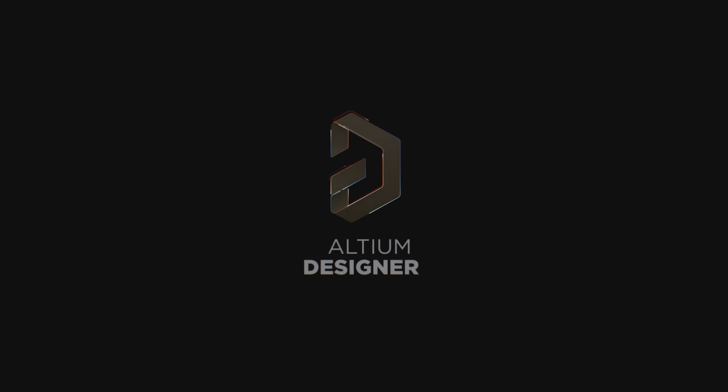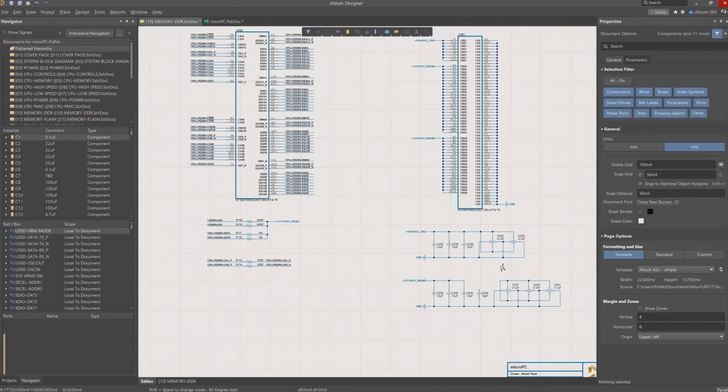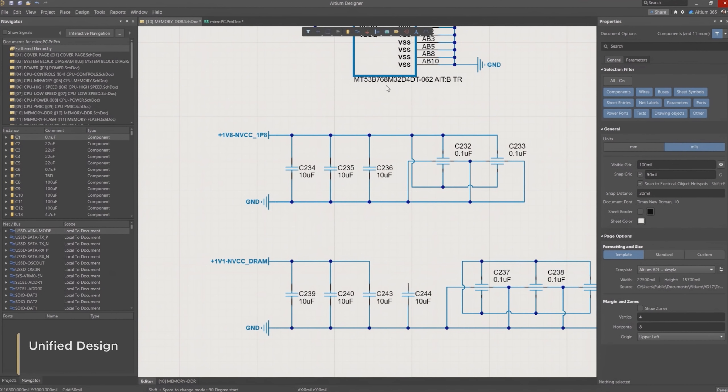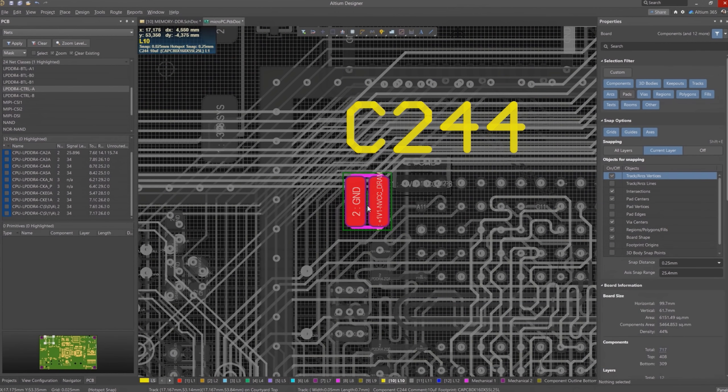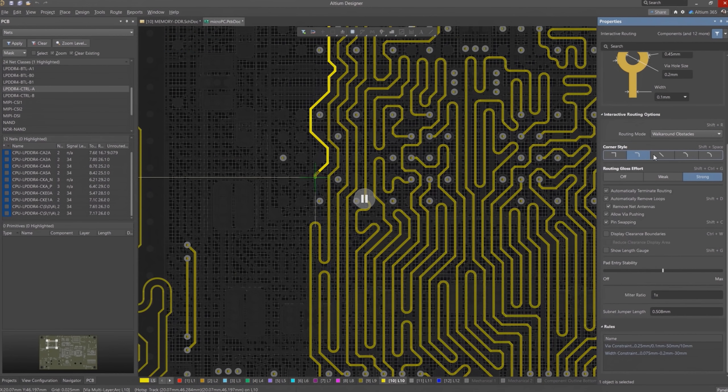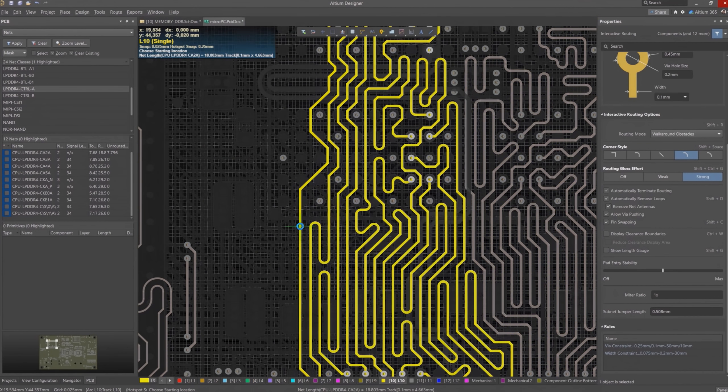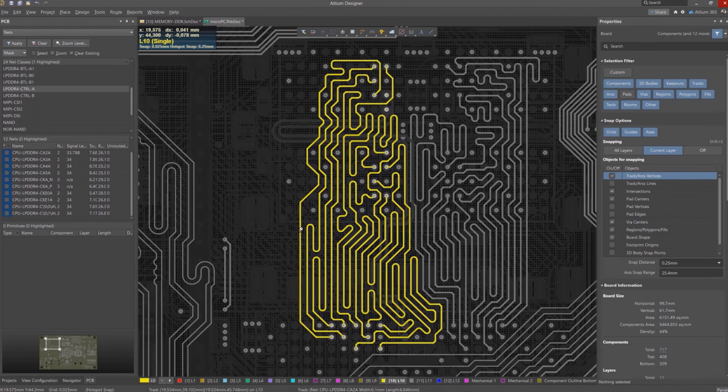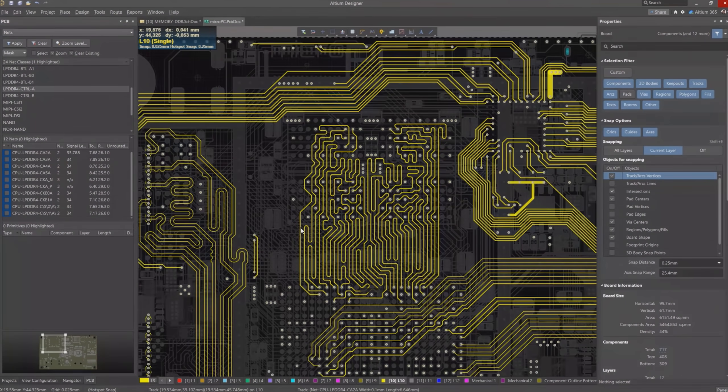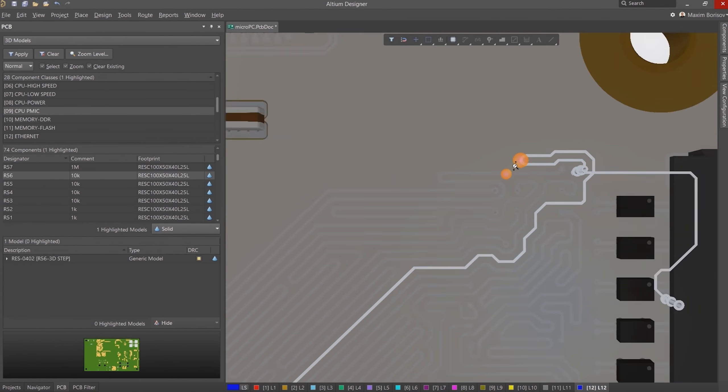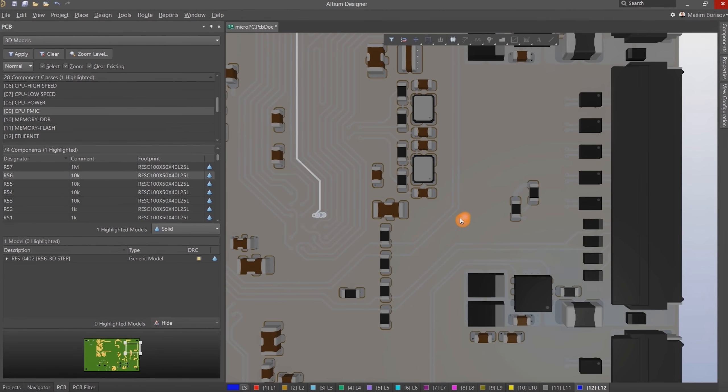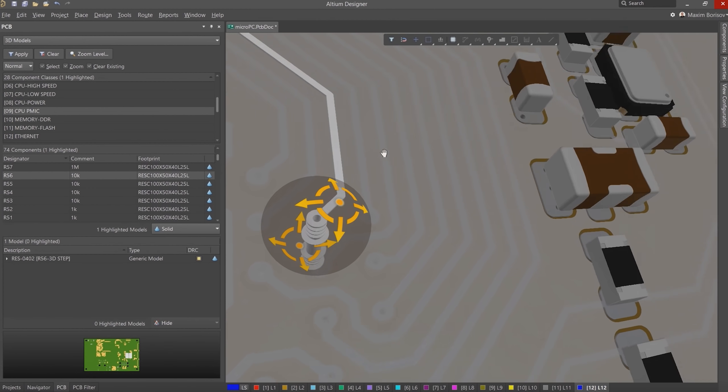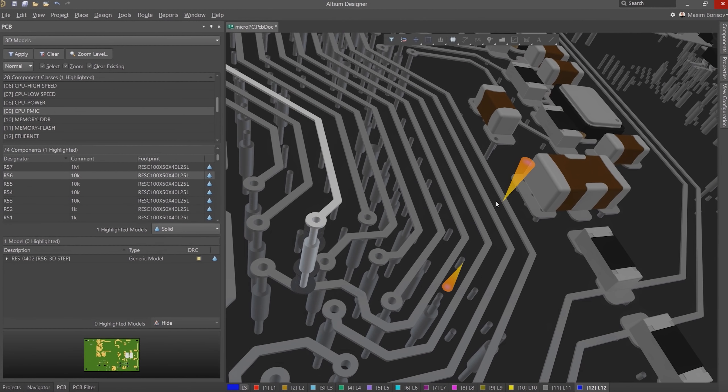This video is sponsored by Altium. If you are looking for a professional PCB designer software that can pretty much do everything regarding PCB design then the Altium designer is for you. And if you are a beginner who is just curious you can try the software out as well without a guilty conscious because by following the link in the video description you can do that completely for free and maybe get hooked using it so why not give it a try?